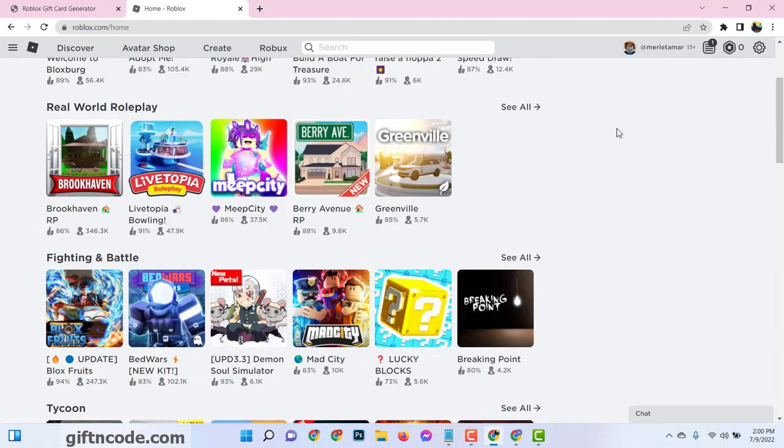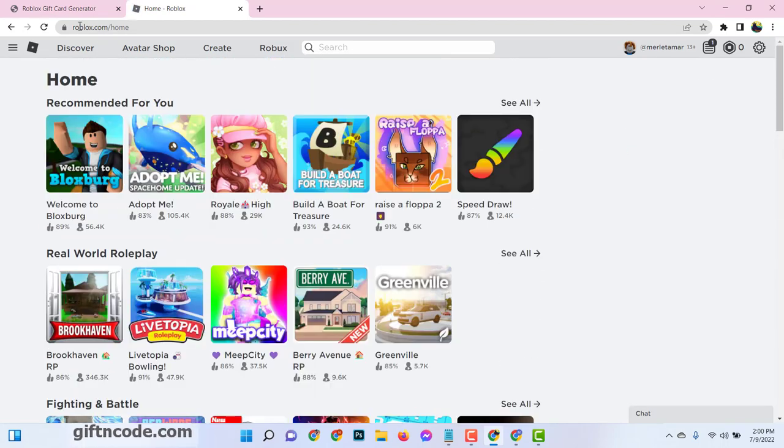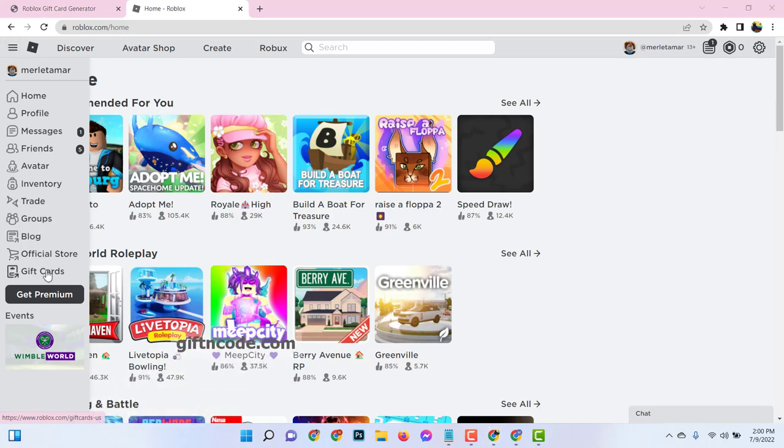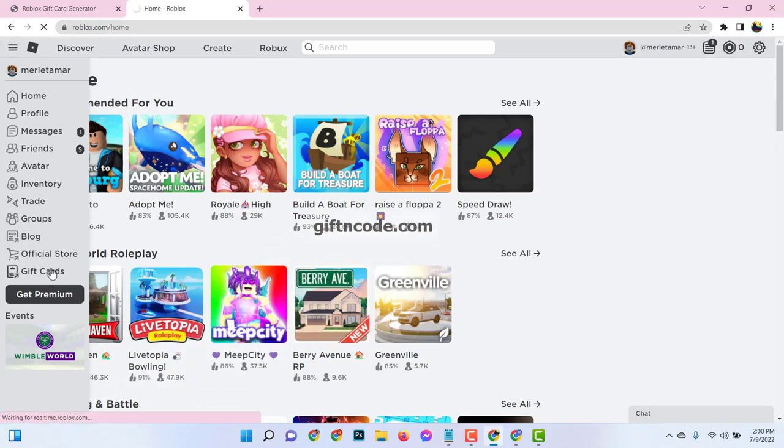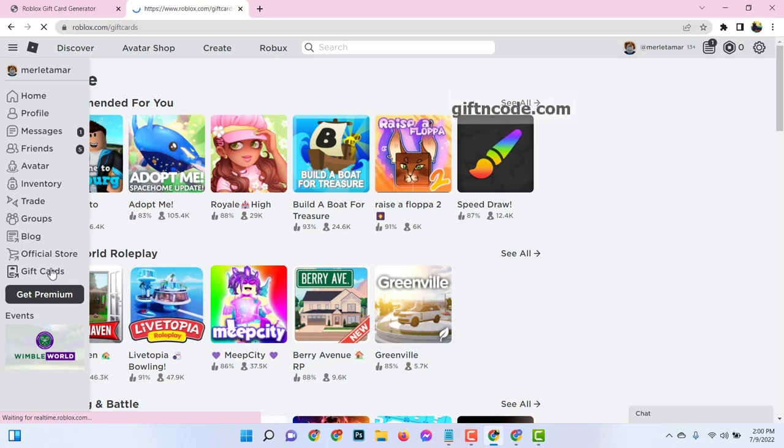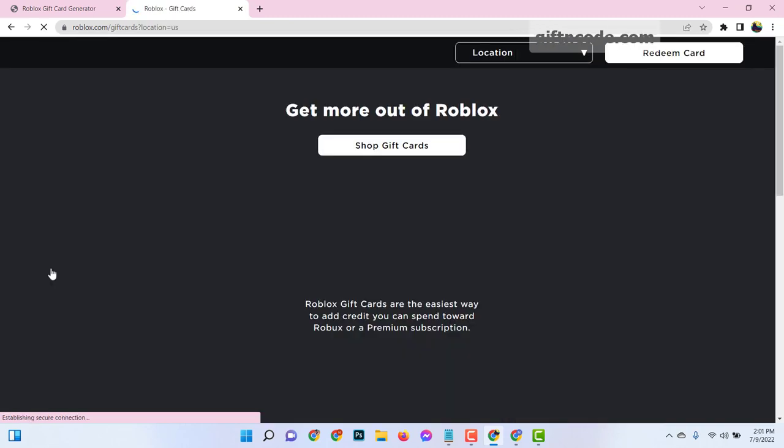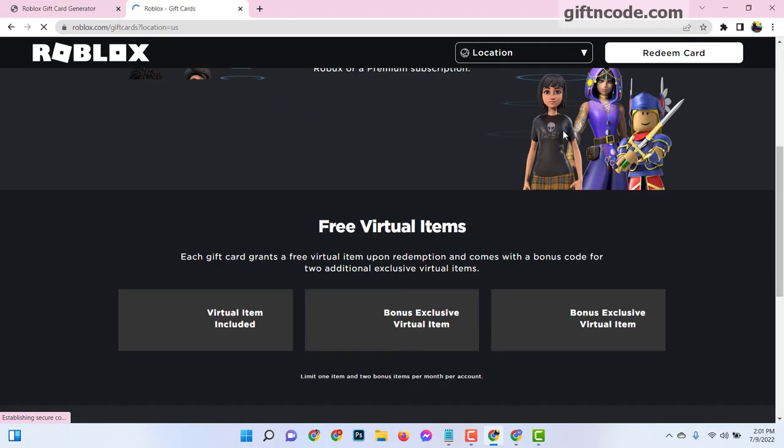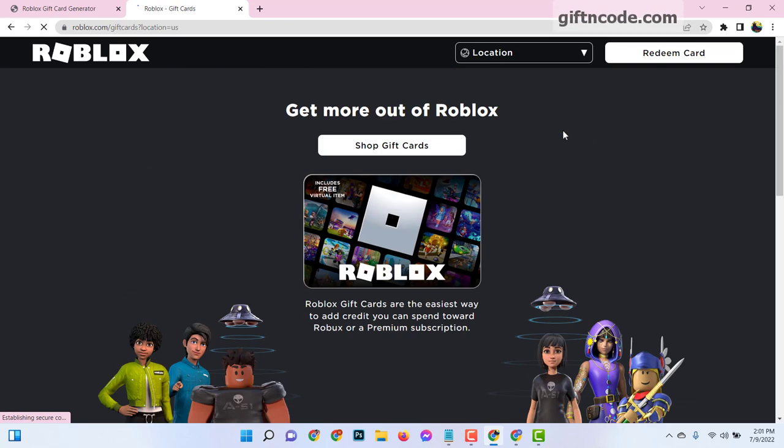Then go to your Roblox.com account, click on gift cards. Click on redeem card.